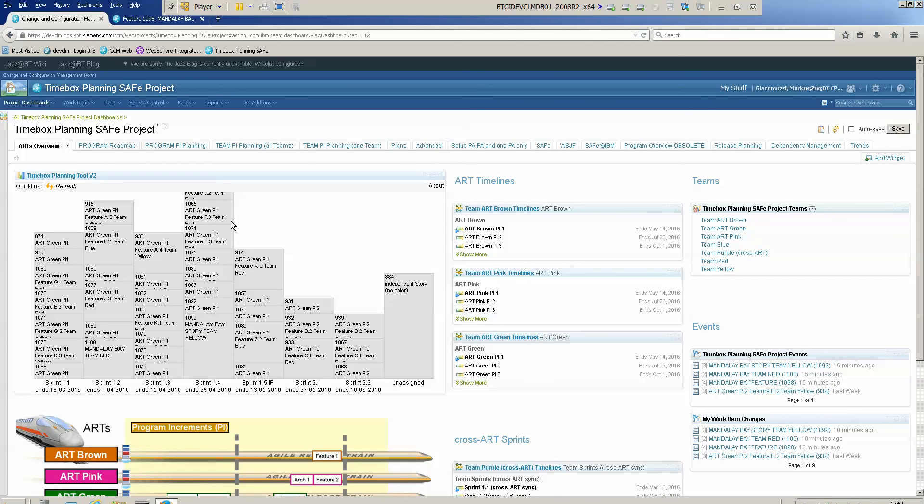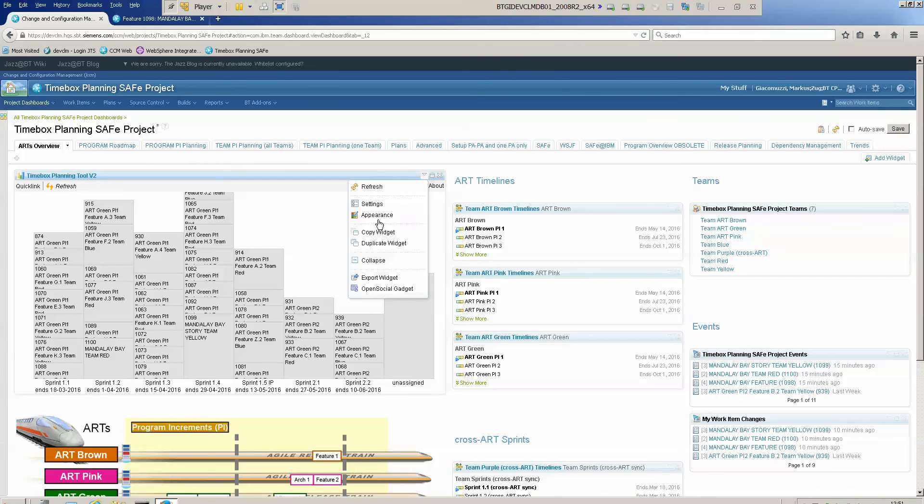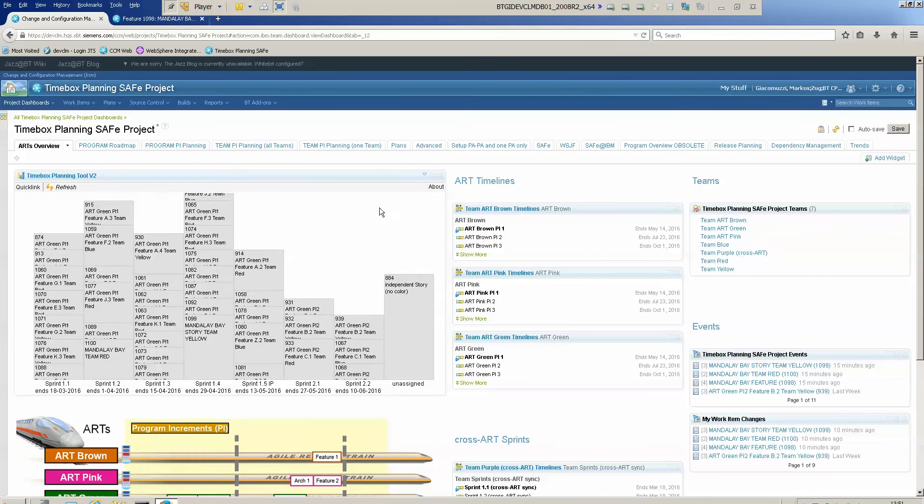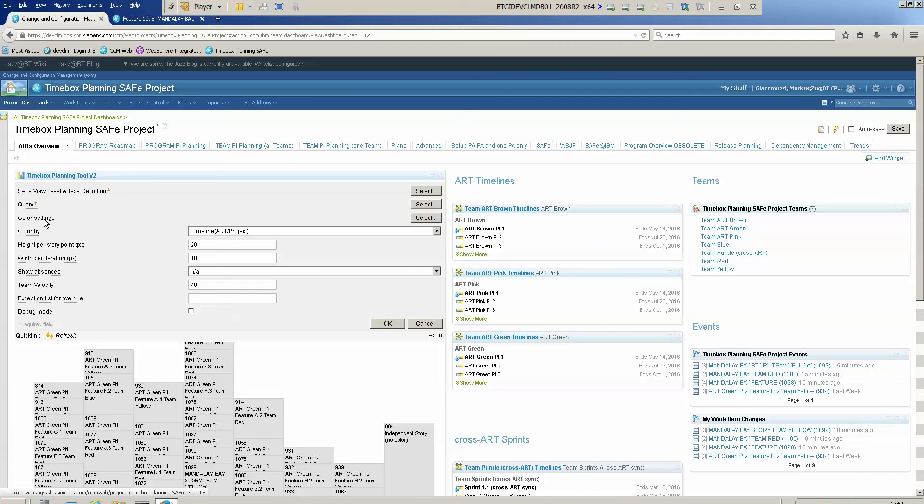Now it reads in all the stories from this query and I go to settings again. Now I can go to the color settings.